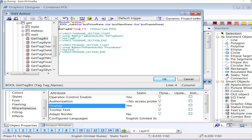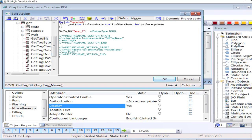GetTagBit Temp1 will return a boolean. If the digital signal at this channel is high it will return high, and if it is low it will return low. I will temporarily store the status of this returned value into a boolean variable. I will name it 'TempStatus'.